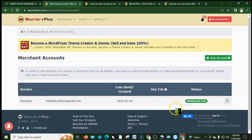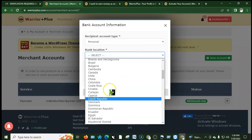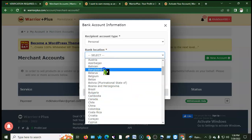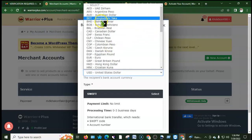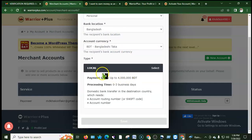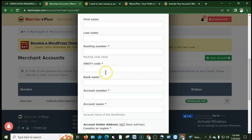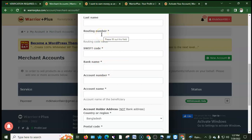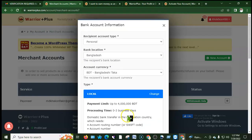After that, the bank account option is also available. For the bank account: select bank location as Bangladesh, then set account currency to BDT. You will need to select a payment limit, and fill in your bank name, routing number, SWIFT code, branch, account number, and account name from your bank page.